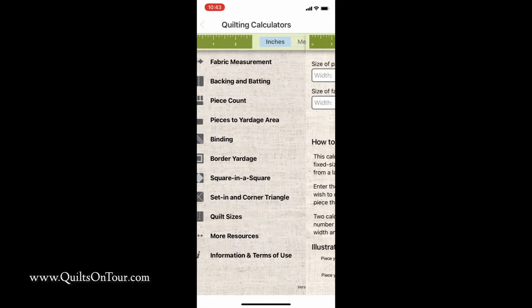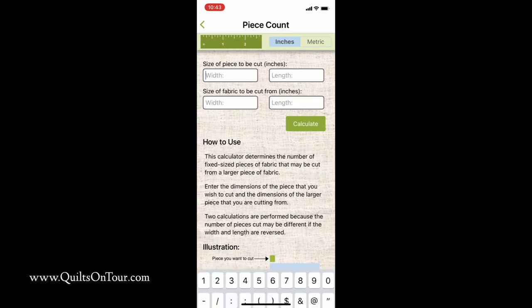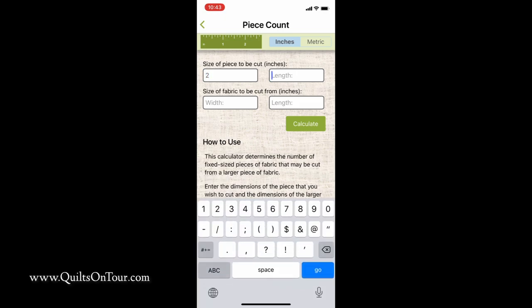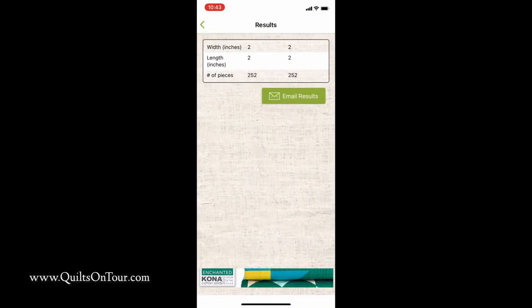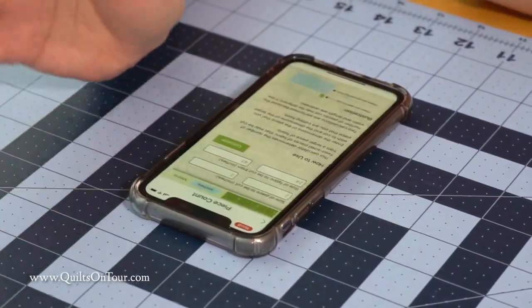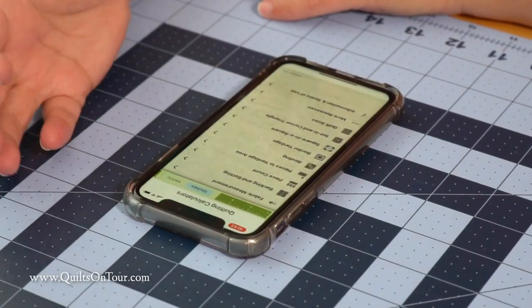Another feature that I really like is the piece count. Say you had two inch squares and you had a piece of fabric that was 24 by 43, and you wanted to know how many two inch squares you can get out of that piece of fabric. You just hit calculate and you can get 252 squares out of that piece of fabric. That's really cool, especially if you're making your own pattern and you just don't know how many you need to cut and you want to make sure you have enough fabric.